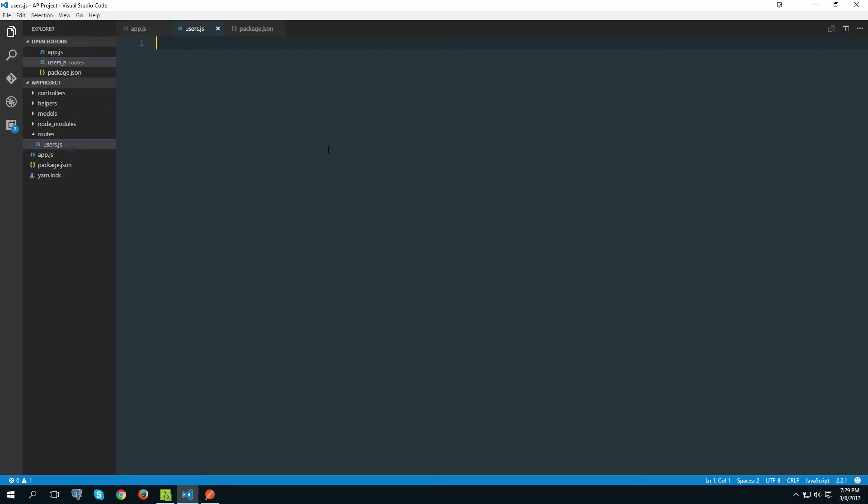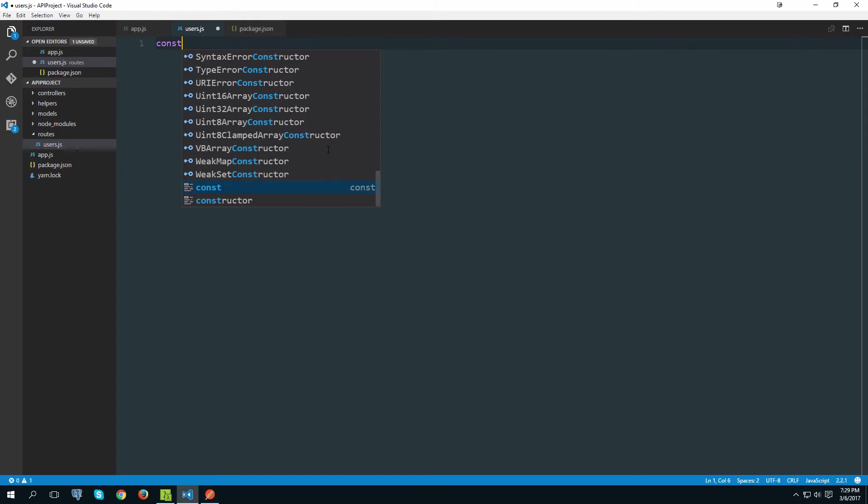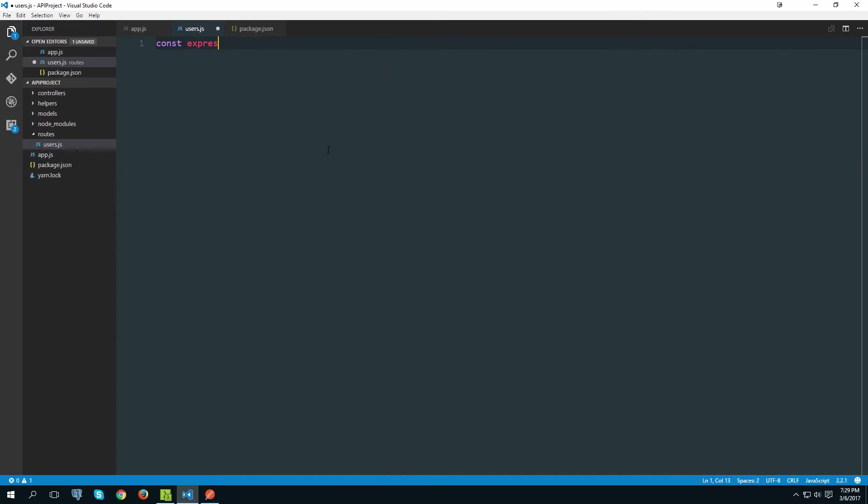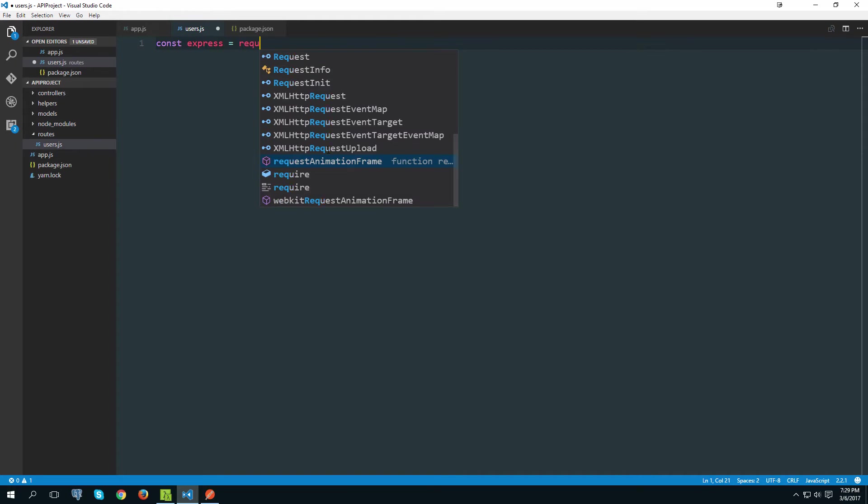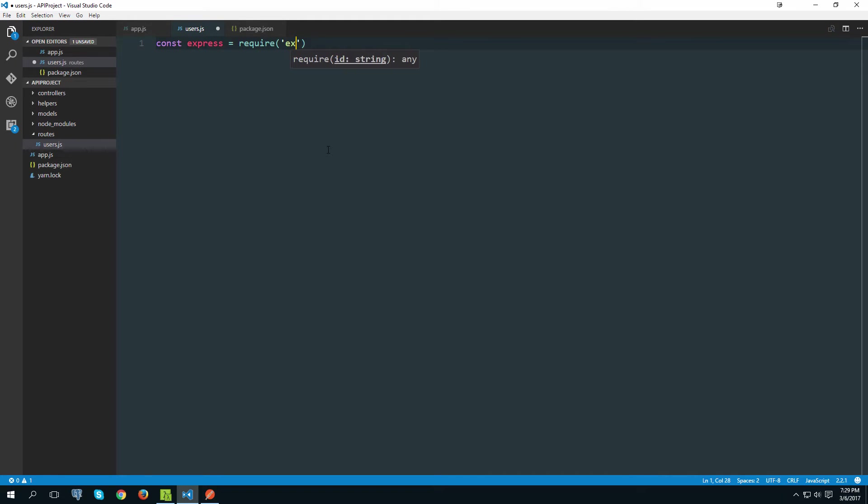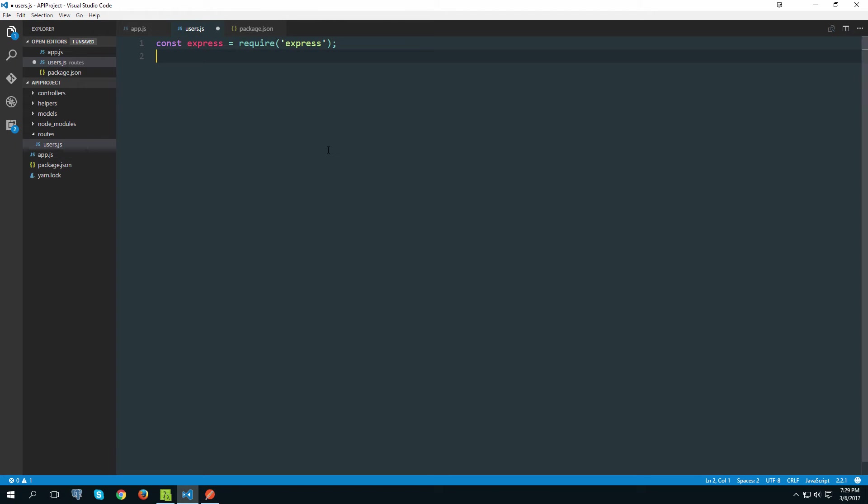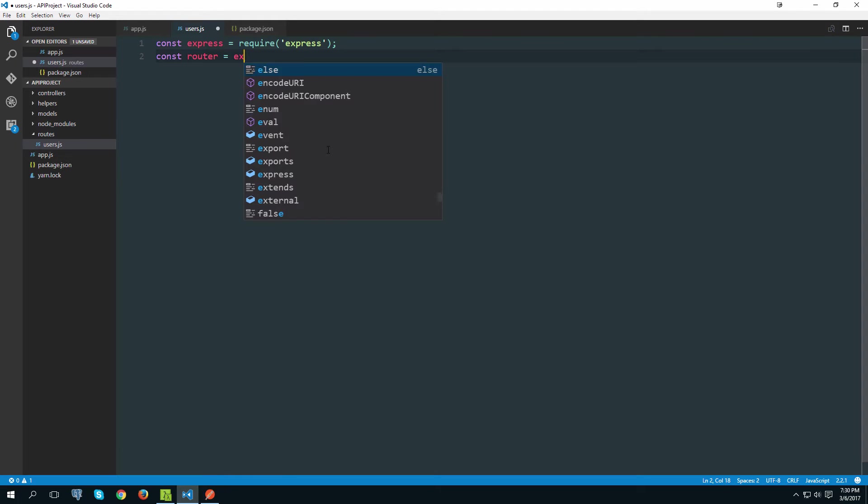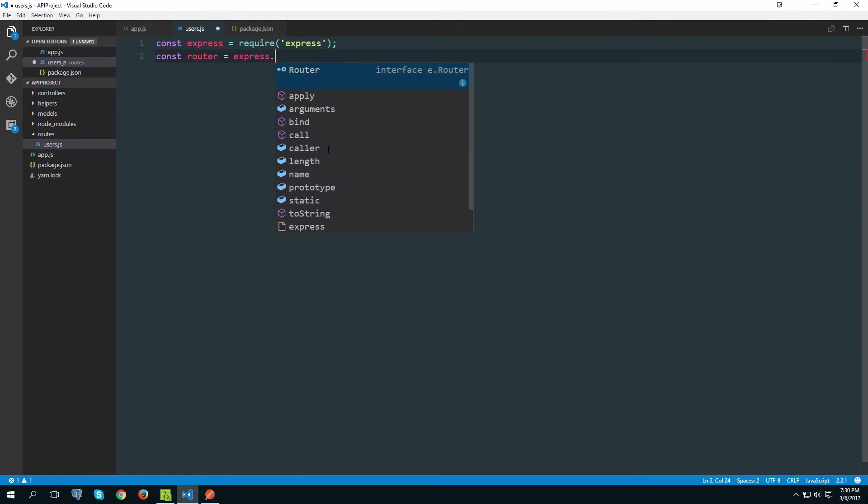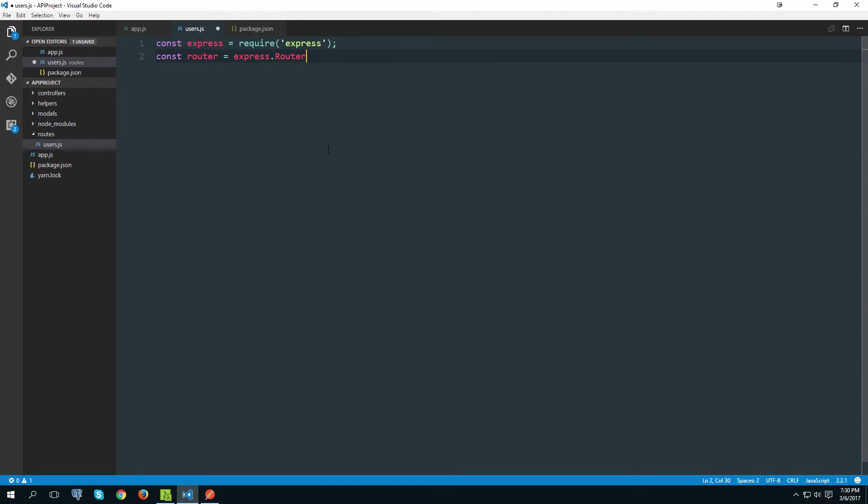Currently our resource will be users. So let's create a file with that name users.js. And inside of here let's get started. Basically we need to expose express's router. And to do that we need to get a handle on the express itself first.